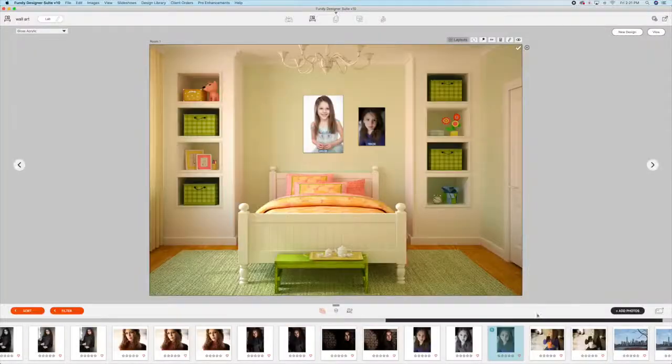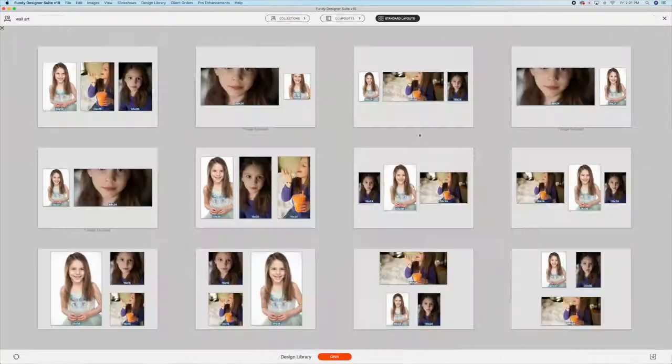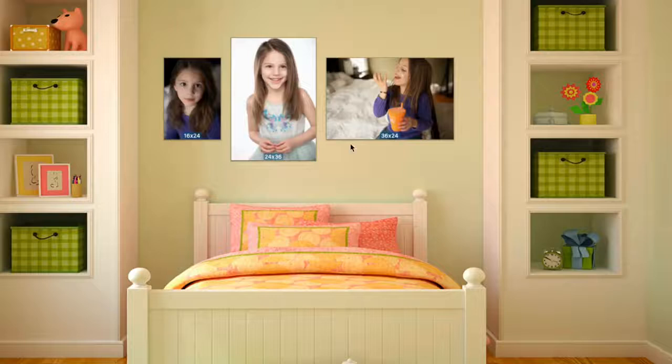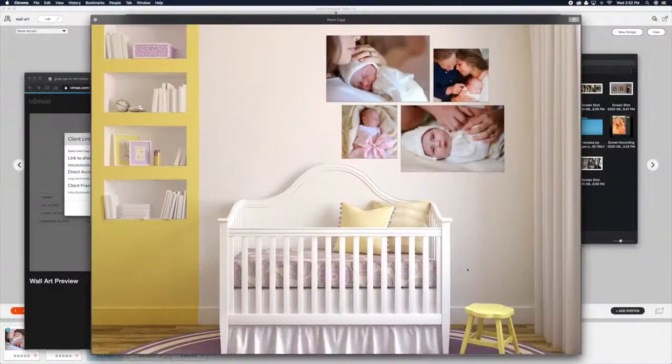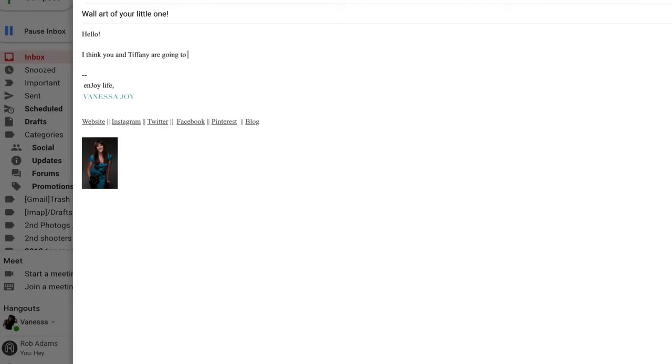If you're not doing in-person sales or through video chat like I frequently do, you can just export the previews and email it to your clients.